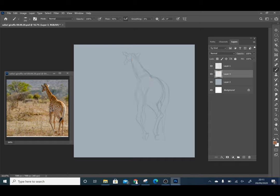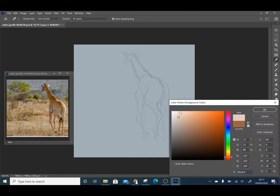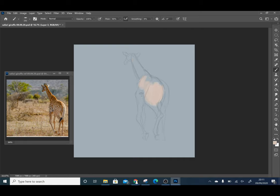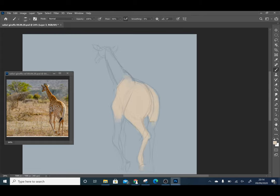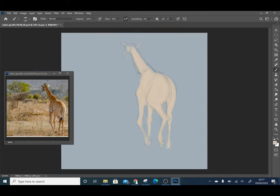Putting a neutral color down as the background, just getting rid of the bright white. I initially started with brown as the base color of the giraffe but then I thought it would be easier to begin with a creamy color and add the brown patterned fur over the top.